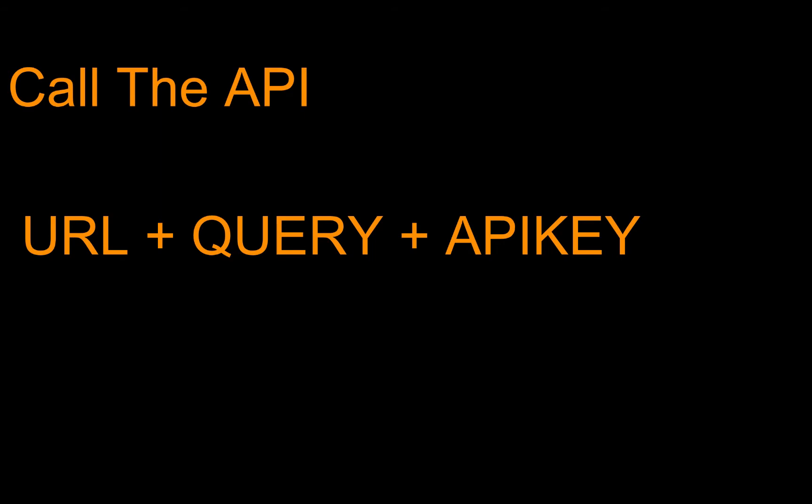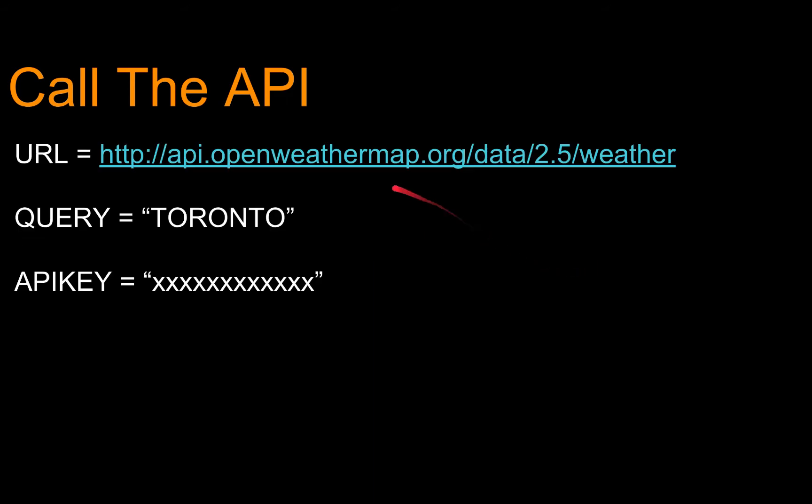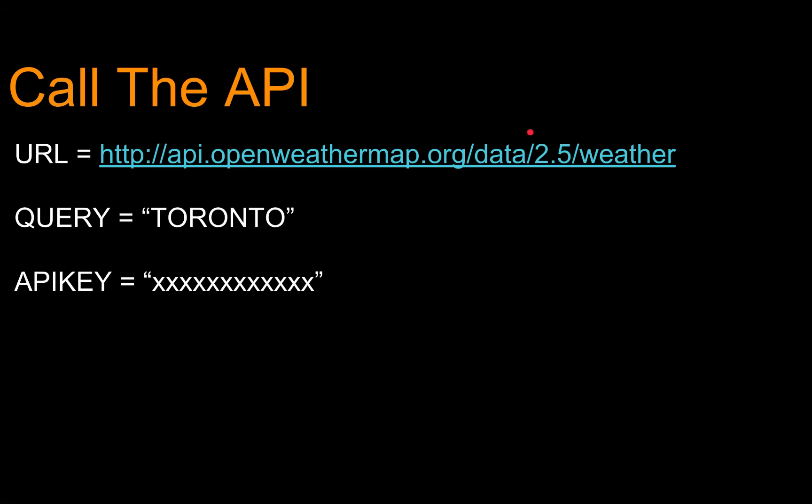Now that we've gotten our API key, it's time to actually call the API. To do so, we need three things. Number one, the URL of the API we're calling. Number two, our query. And number three, our API key. In this case, we can go to openweathermap.org's API and see that the URL for getting the current weather is as such. It's good to note that this is going to be different depending on the API that you call. The query in our case is the city. So, let's say we want to get the weather for Toronto, and our API key we got in the last step.